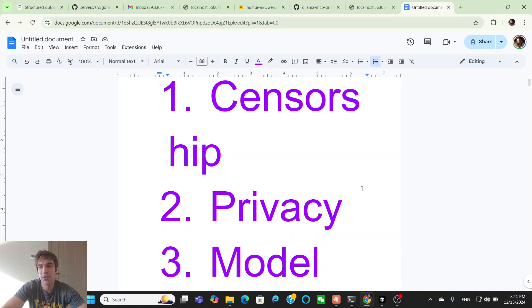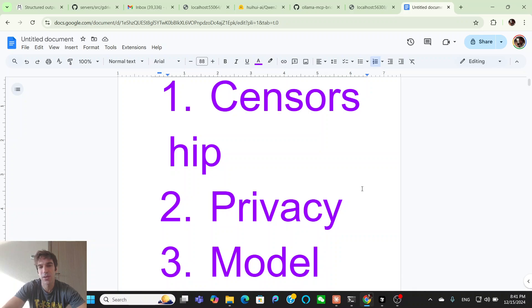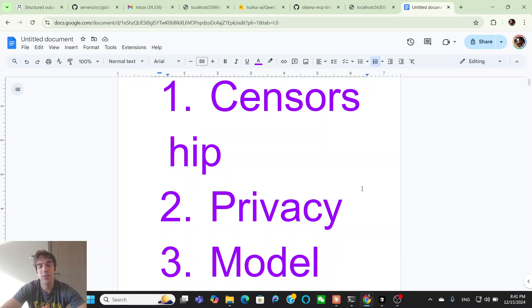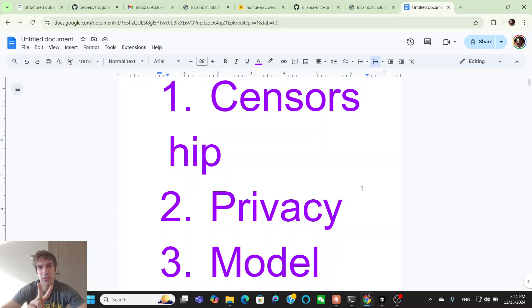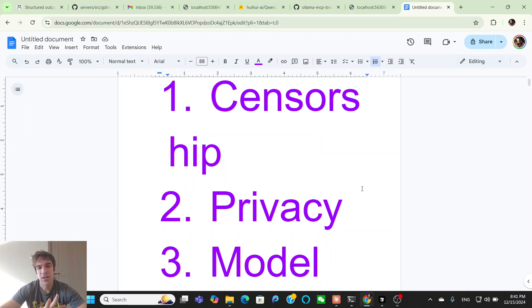And the third one is the model, maybe you don't always want to use Claude 3.5 Sonnet. Maybe if you're hooking up something else, or you want to do some testing, maybe you want to use an open source model, maybe you want to use your own fine tune model.